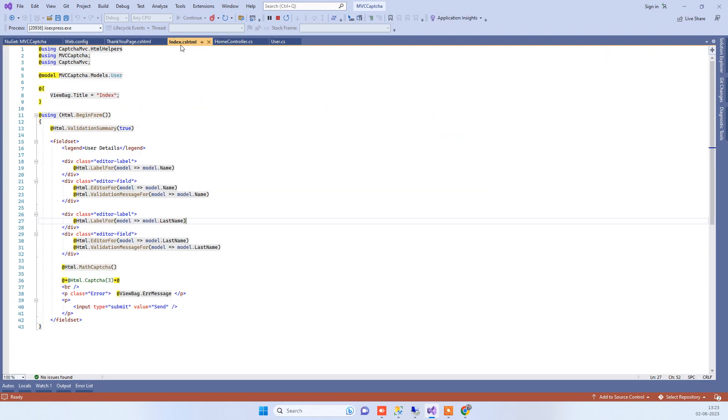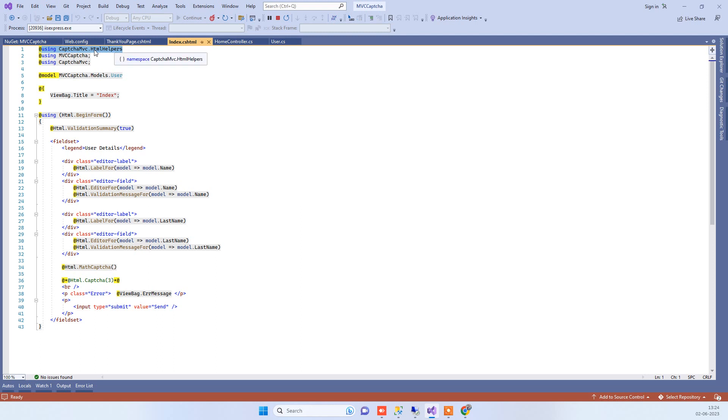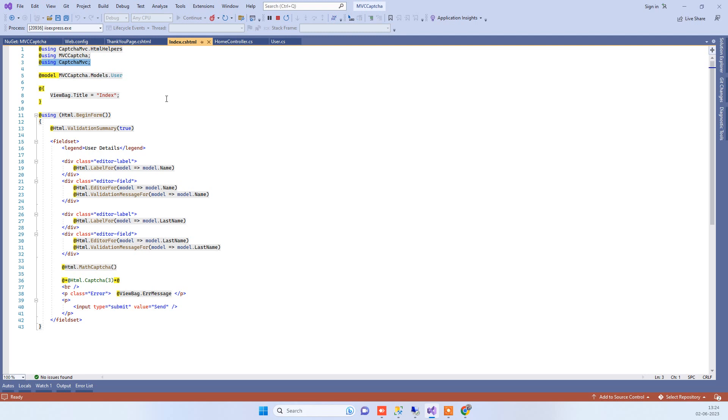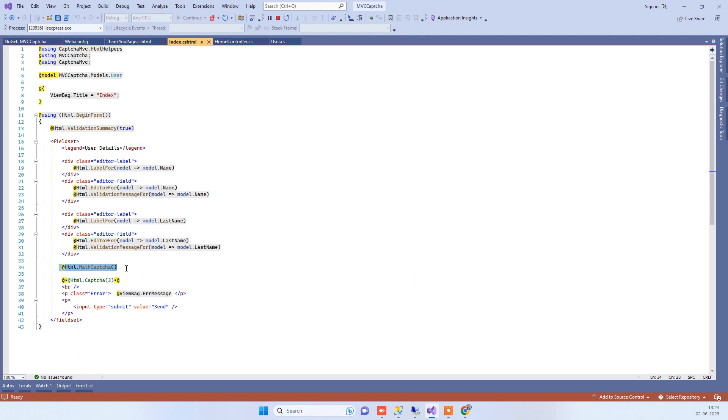Here you have to add using CaptchaMVC and also CaptchaMVC.HtmlHelpers. You have to add these two things, and then you have to add Html.MathCaptcha. This will create the captcha image for you. This is a helper.